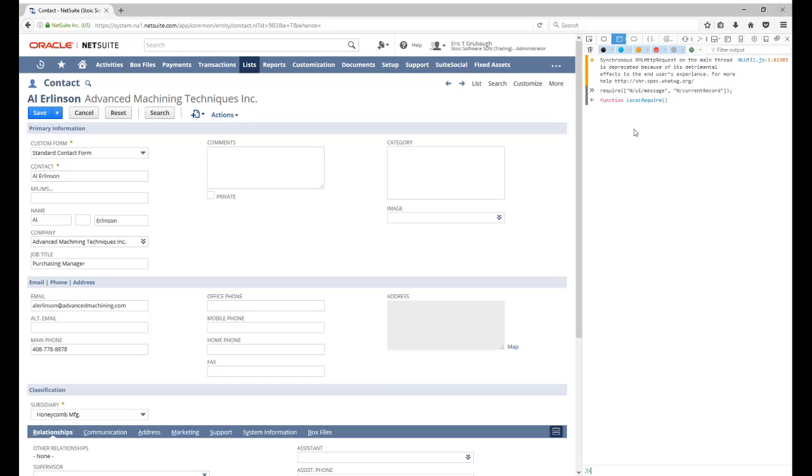Now, we have just made the n/ui/message module and the n/current record module available to load, but we haven't actually loaded them yet. We can now use the require function again to actually load the module into a variable reference.